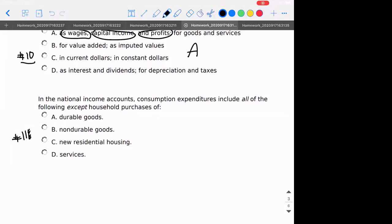Number eleven: in the national income accounts, consumption expenditures include all the following except household purchases of new residential housing — that's part of investment.